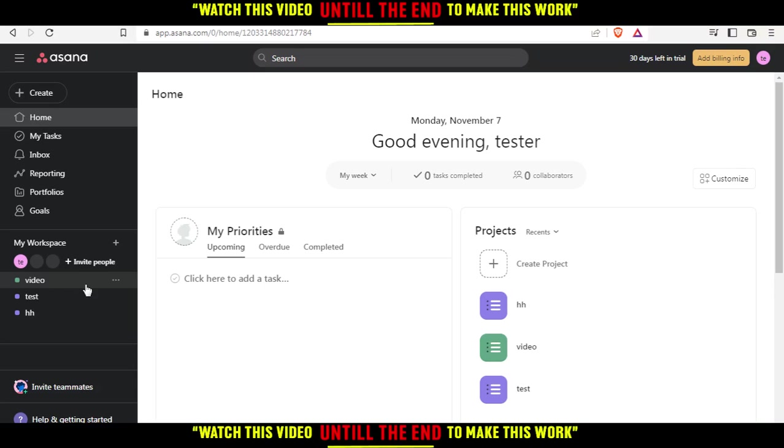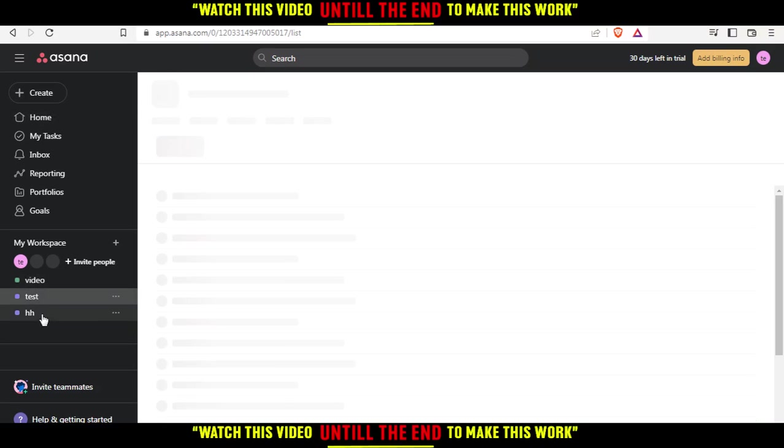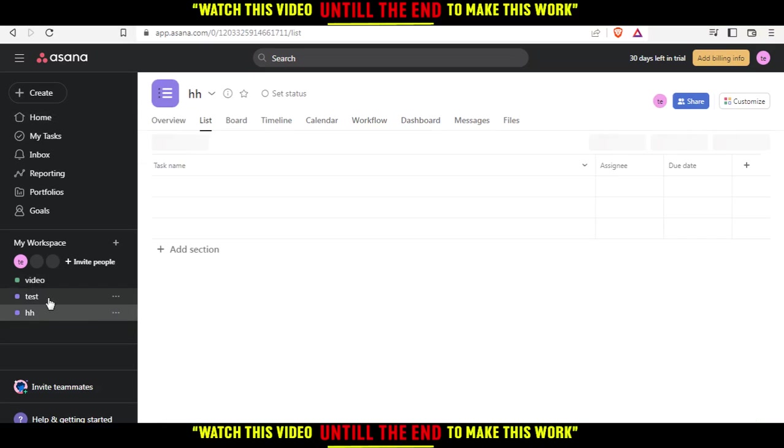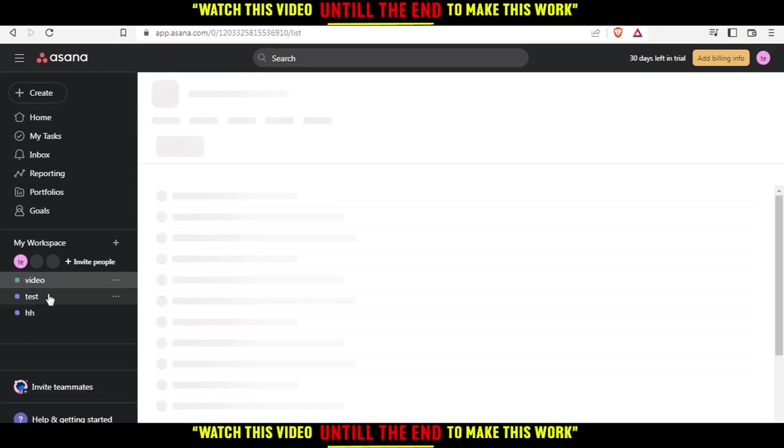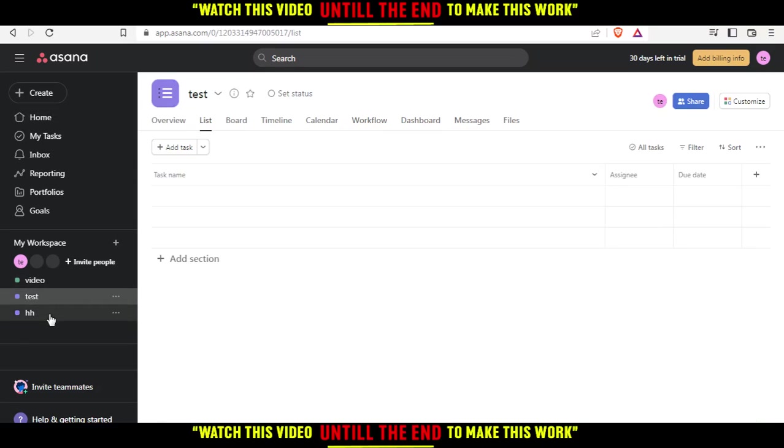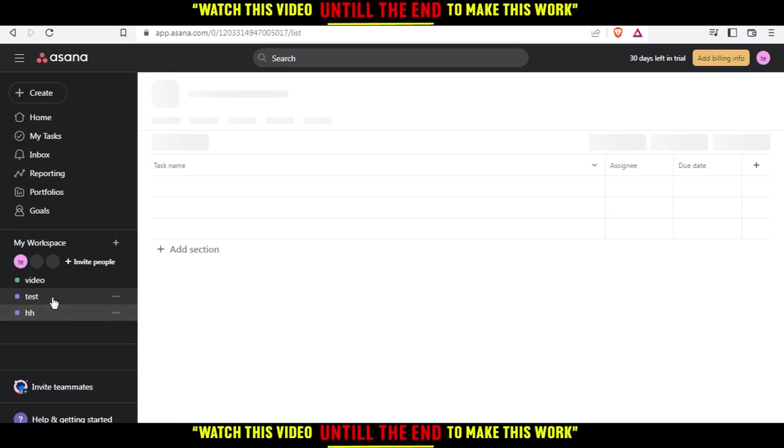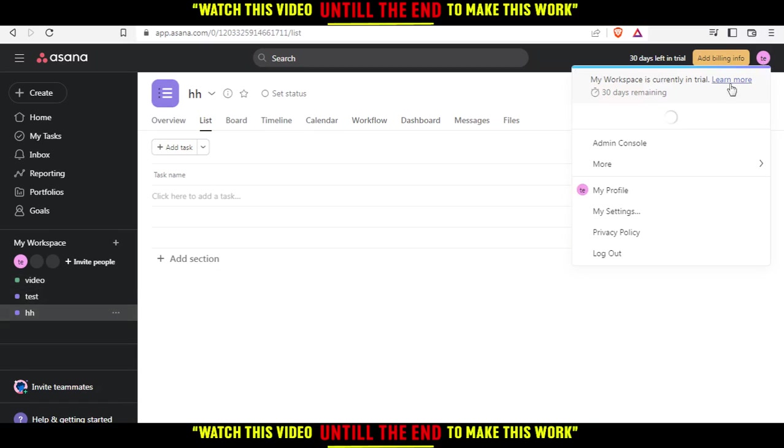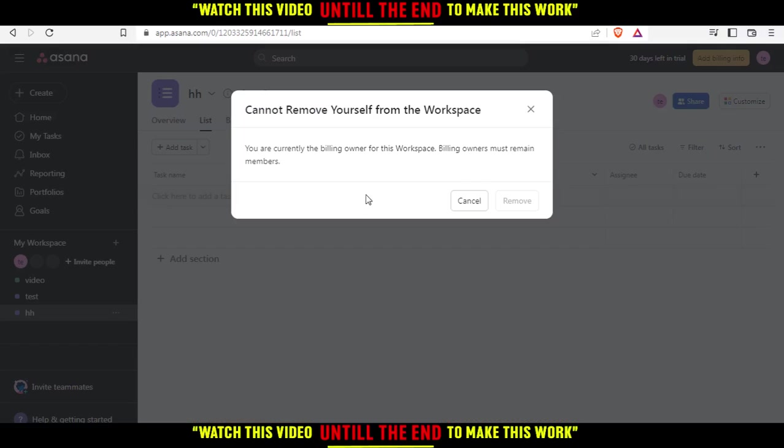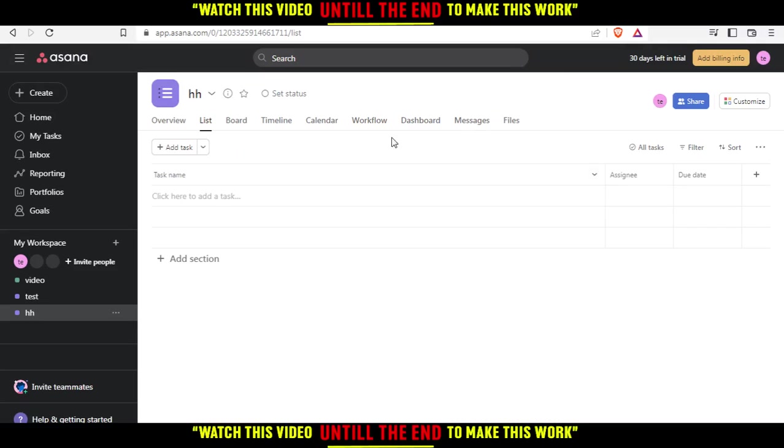As you can see, you cannot remove yourself from the workspace if you are the owner. This is an example if you are added to one of those tests. For me in this video, I am the owner of it, so I cannot remove myself.